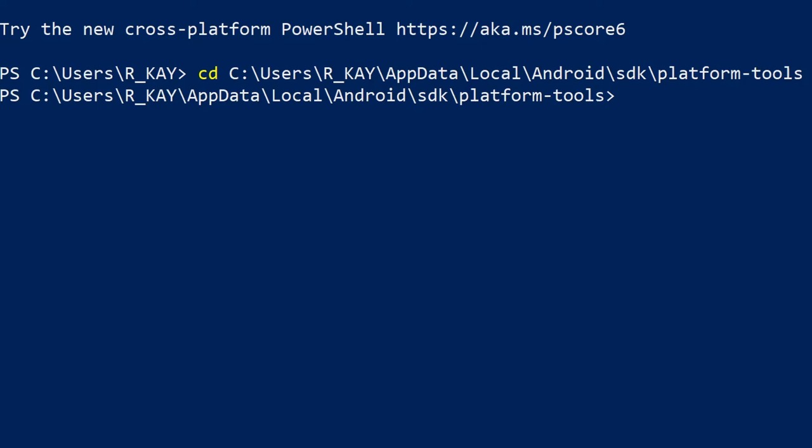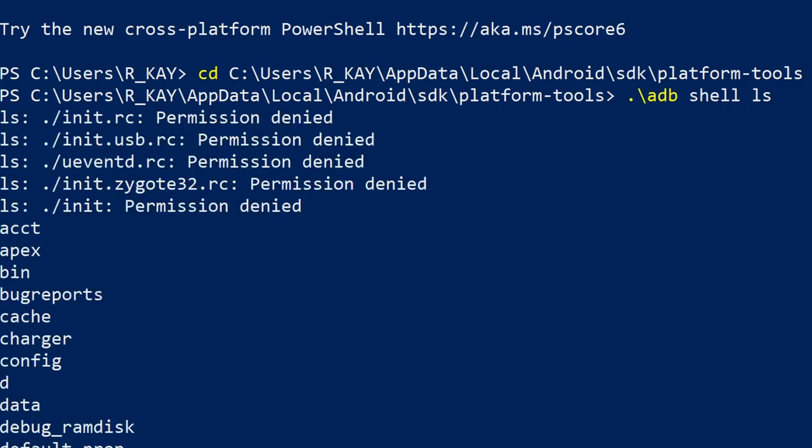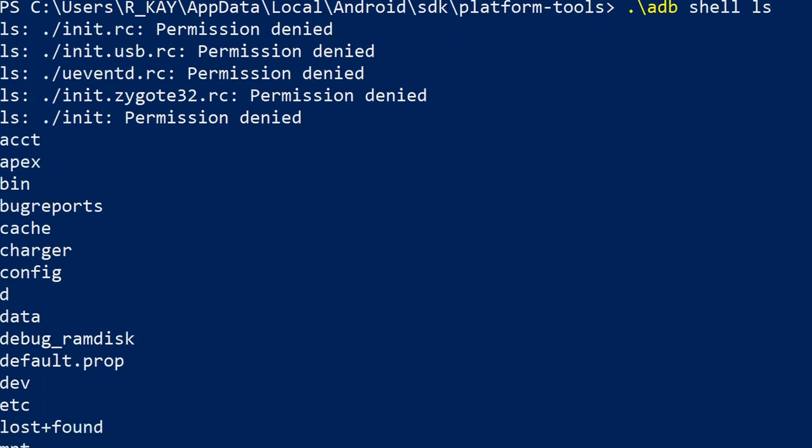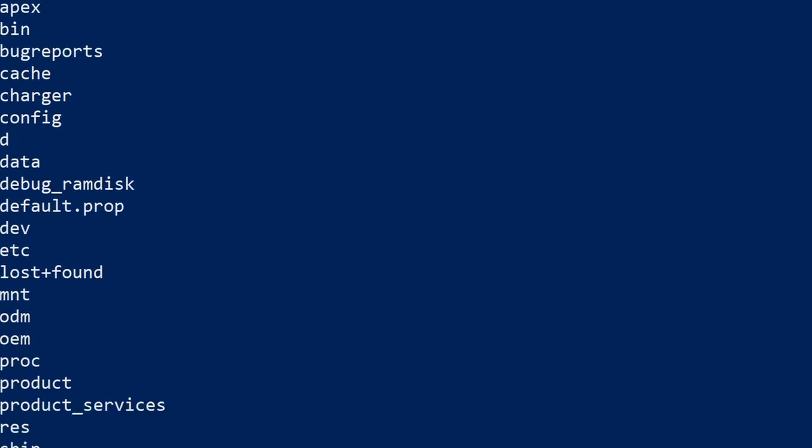To send a single command, you must type adb shell, followed by the shell command itself that you want to use. Here I am simply using the ls command to show what files and folders exist at the current location of the CLI, which starts out in the root directory of the system.